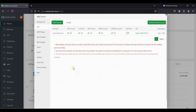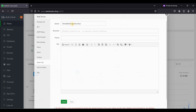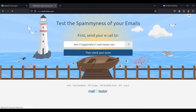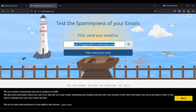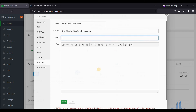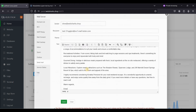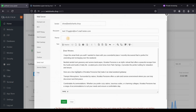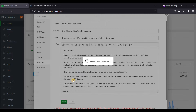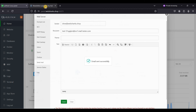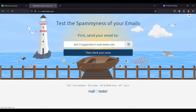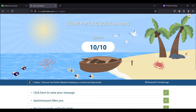Let's test our email server. Go to Send Mail, use the email just created, then go to mail-tester.com and copy the test email address. Paste it as the recipient, use an email template and a subject, then click Send. Let's check our score — we got a 10 out of 10 score.